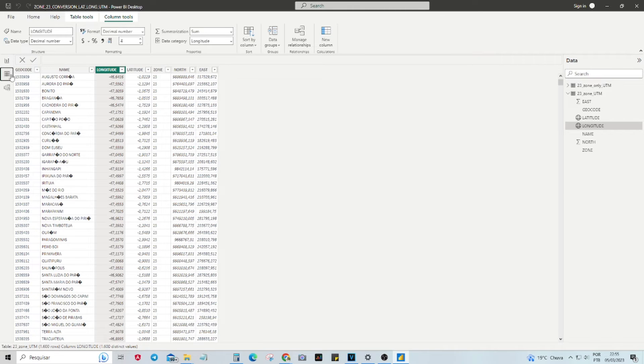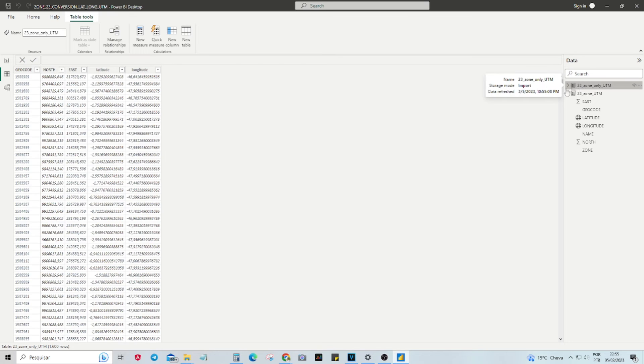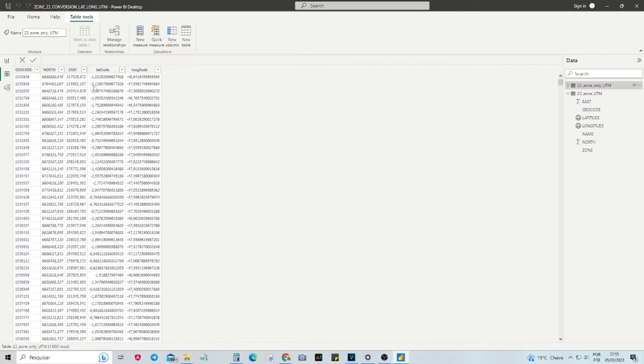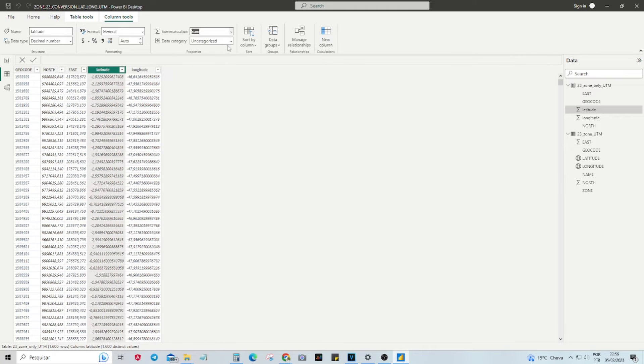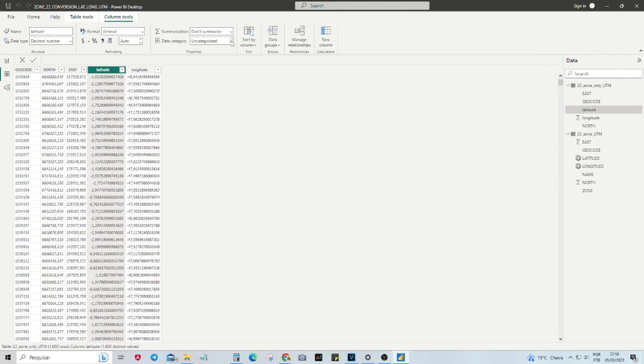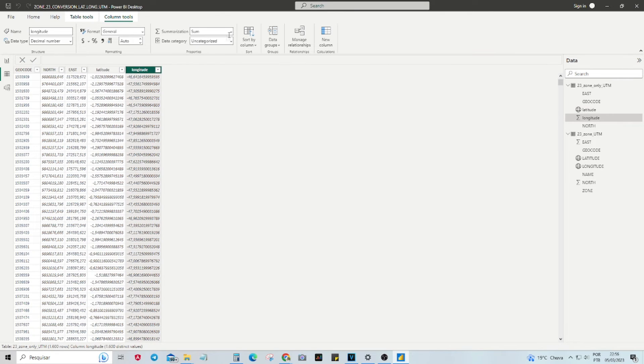Now we will navigate to the Data Visualization tab. Here we will make some adjustments. To properly display the converted coordinates on a map, we need to adjust the format of the numbers in the Database View tab. It is important to select Don't Summarize in the Summarization field and choose Latitude in the Data Category for the Latitude column and do the same for the Longitude column.